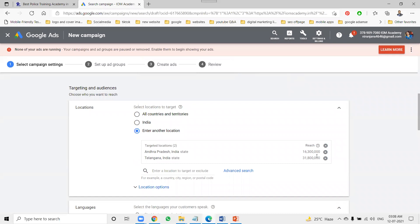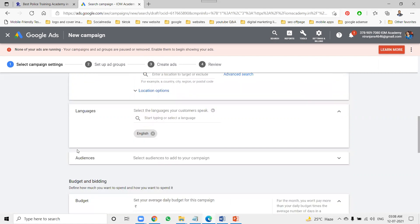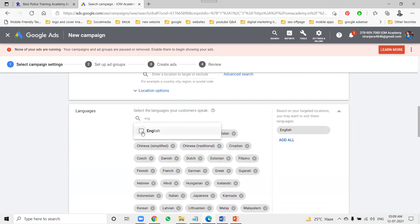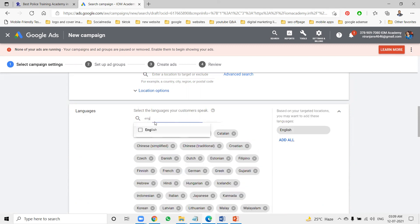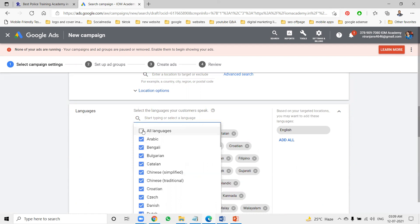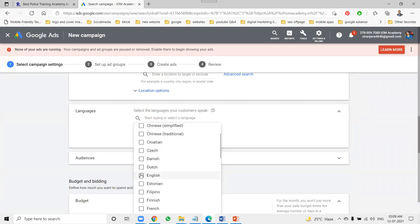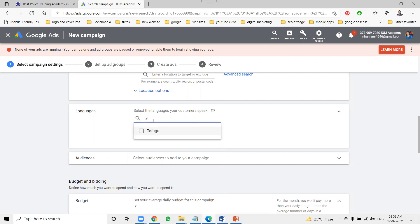For location targeting, I'm promoting two states: Telangana and Andhra Pradesh. You can also promote for a particular city or place. For language, I can promote in all languages so more people see my advertisement, but if you want to narrow it down, you can choose one. I'm going with English only, though Telugu is also accepted.